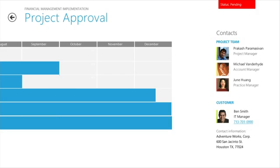I'm happy with the financials on this project, and I see that the right team and timeline are here, so I'm going to go ahead and approve it.